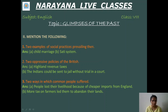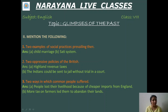Two ways in which common people suffered. Common people had lost their livelihood. Why? Because the material which was imported from England was much cheaper. Second, more taxes on farmers led them to abandon their lands.